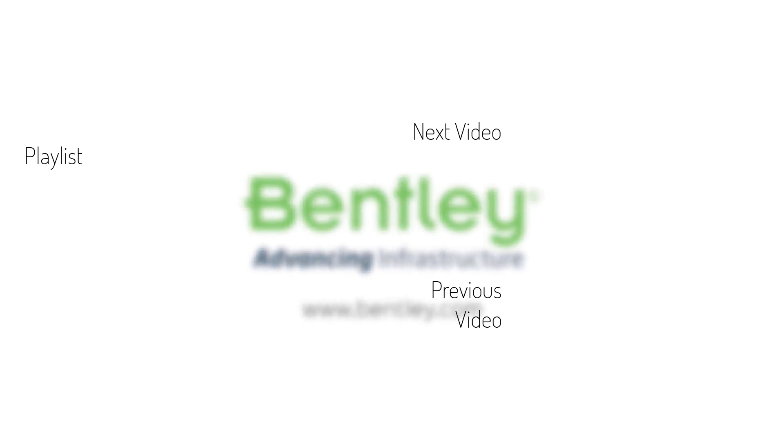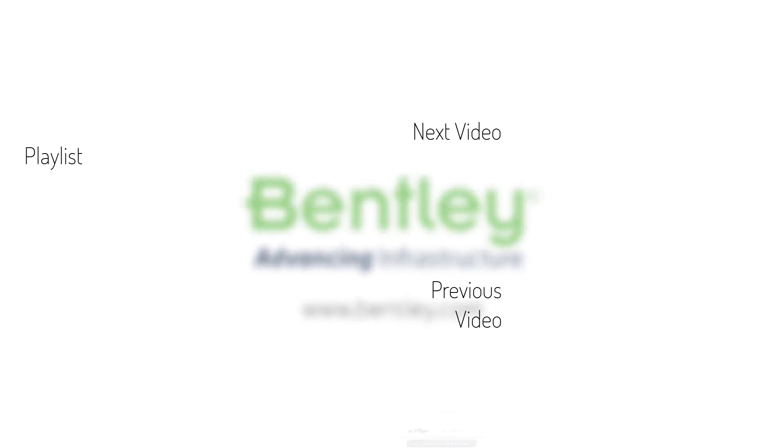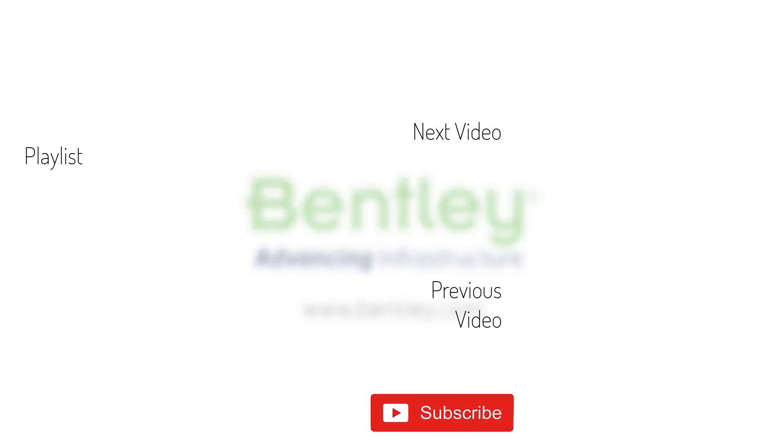If you found this video helpful, please give it a like. If you want to see more such series, consider subscribing to our channel. Thank you and see you next time.